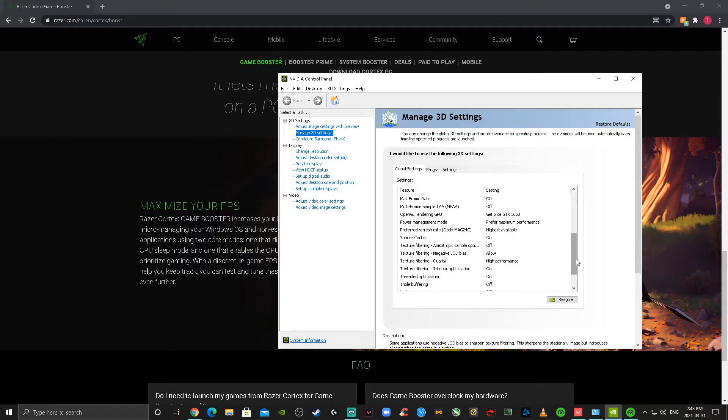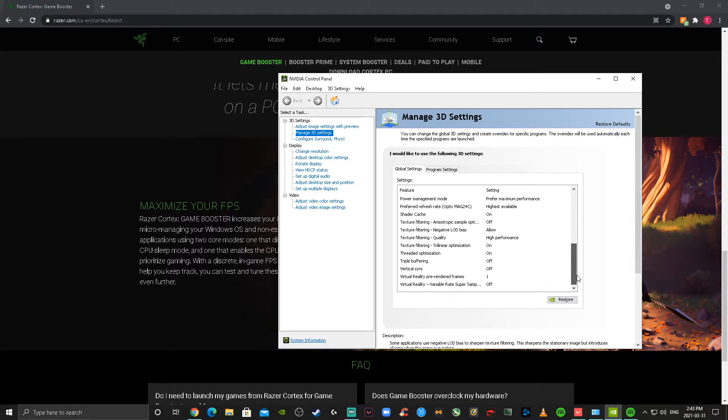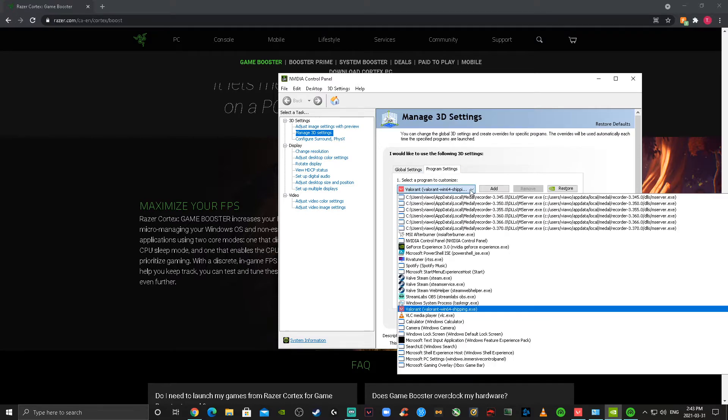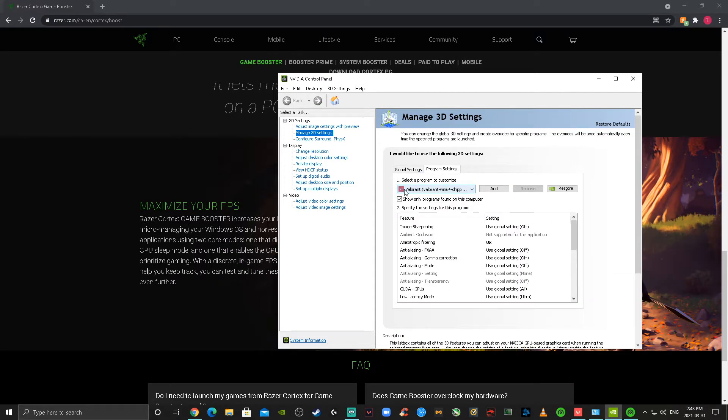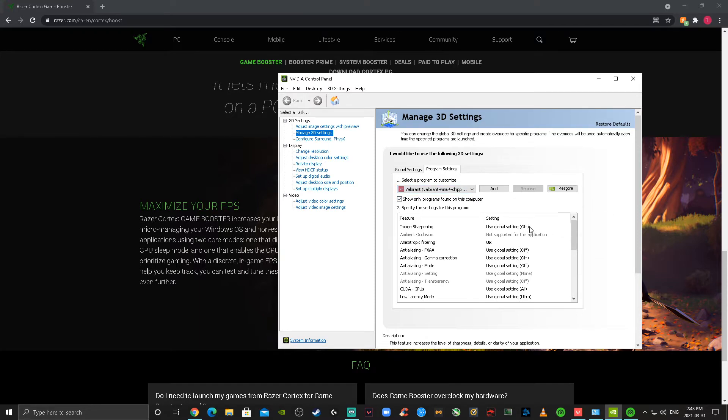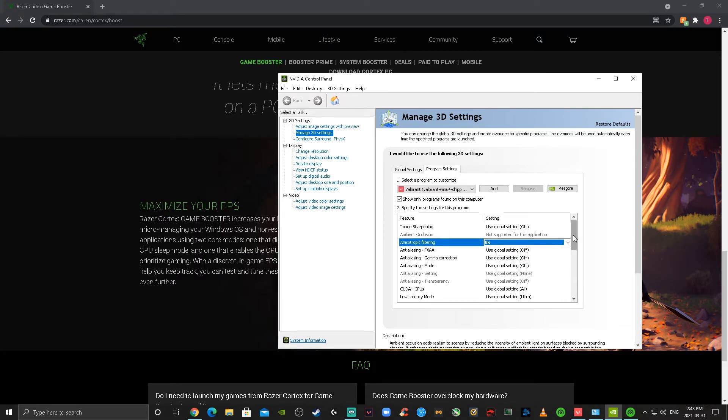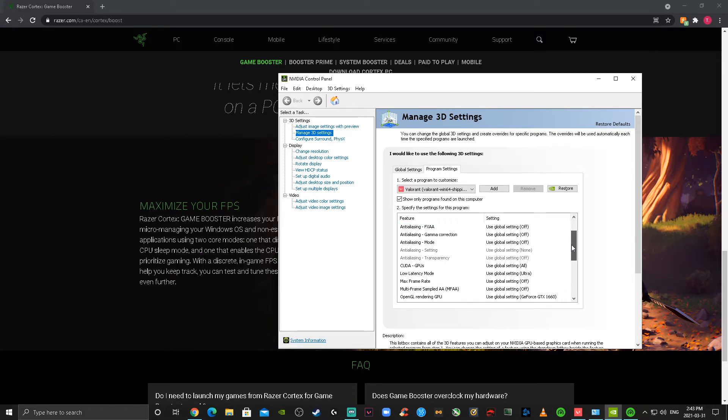Following this, we're going to go into program settings and we're going to click on Valorant from the program list. And again, if you want to go ahead and copy my settings from here, it's going to ensure you get the best FPS possible. So the anisotropic filtering is set to 8x just because I want to have my skins looking very good.